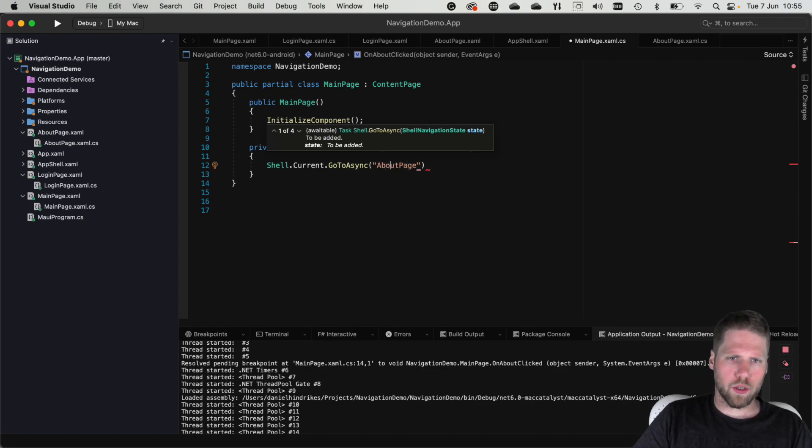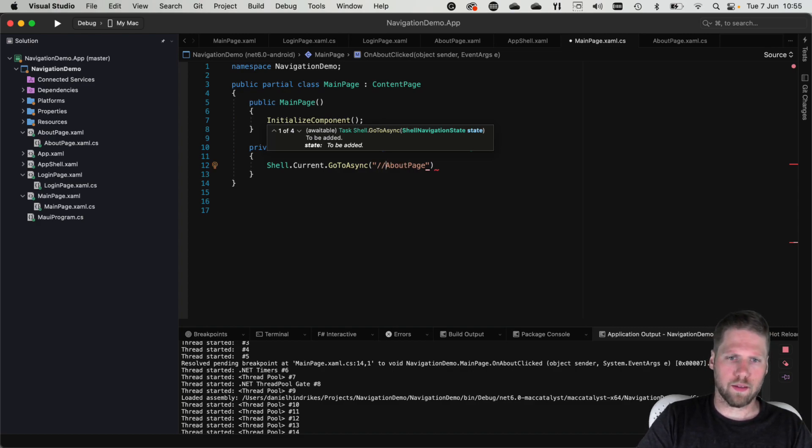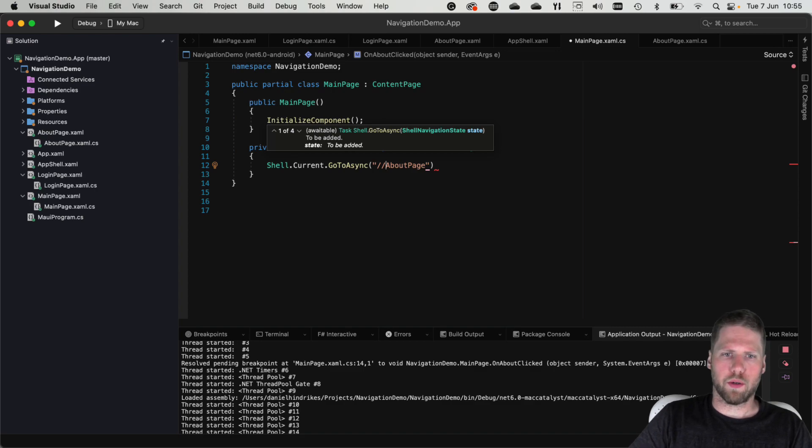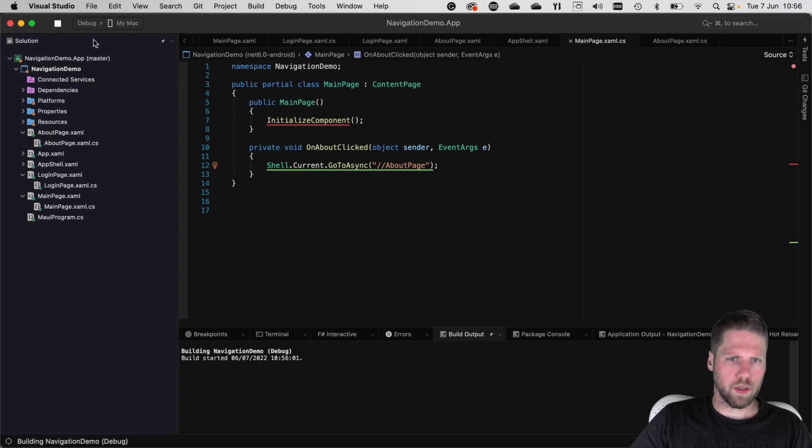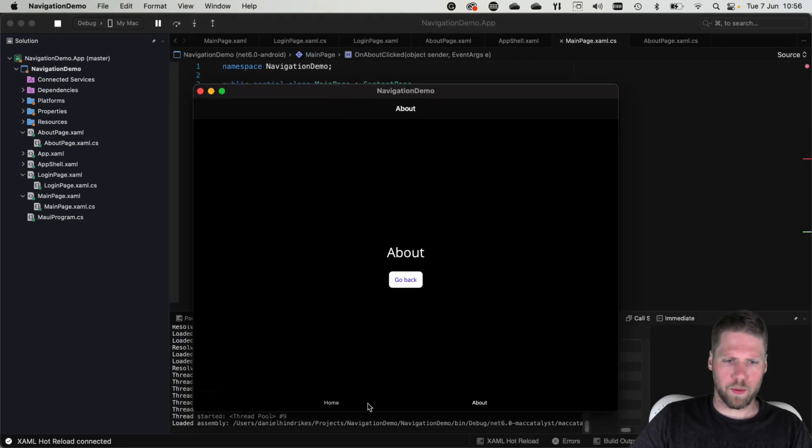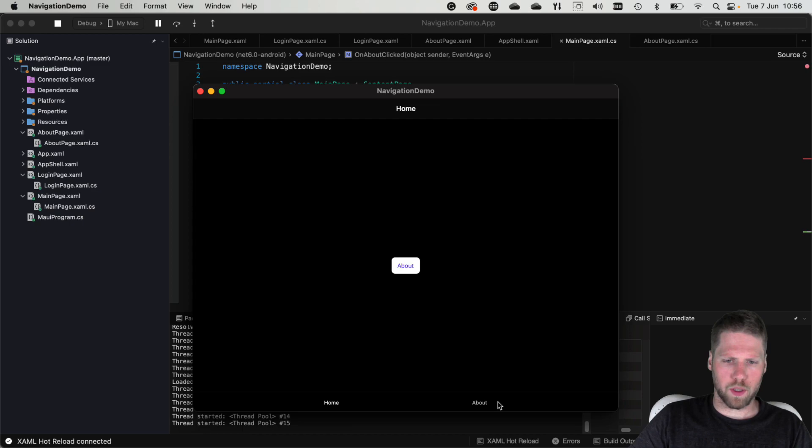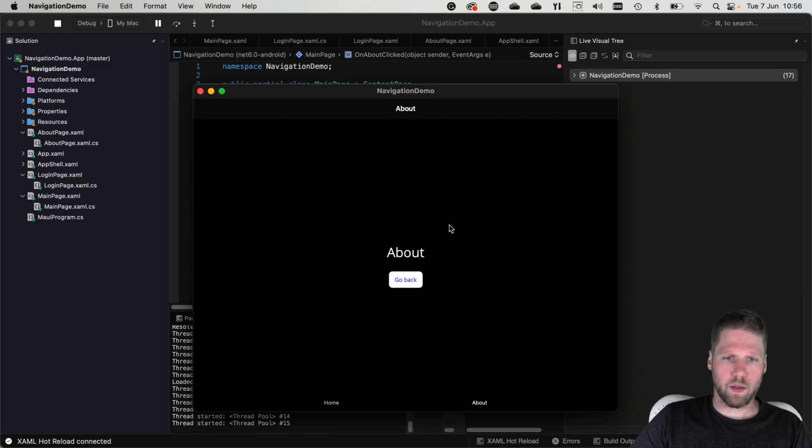But to make this work we need to add two slashes here and that's to tell that this will be a relative navigation from where we are right now. So let's run. And here we can see we have the tabs where we can navigate between the pages and here we have the button. So let's press it and we navigate there.